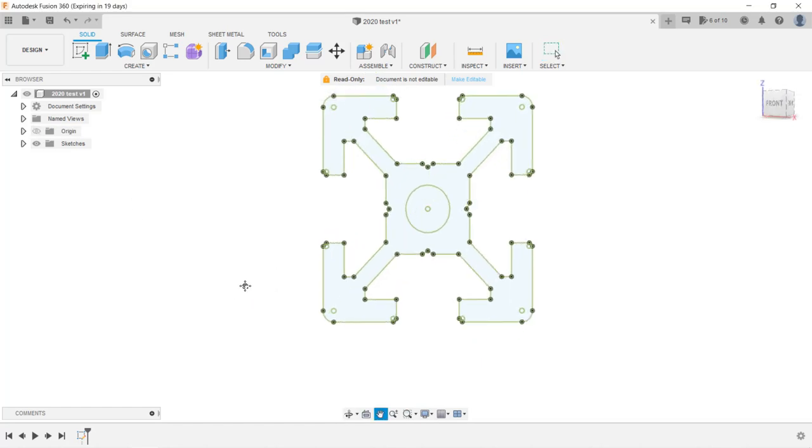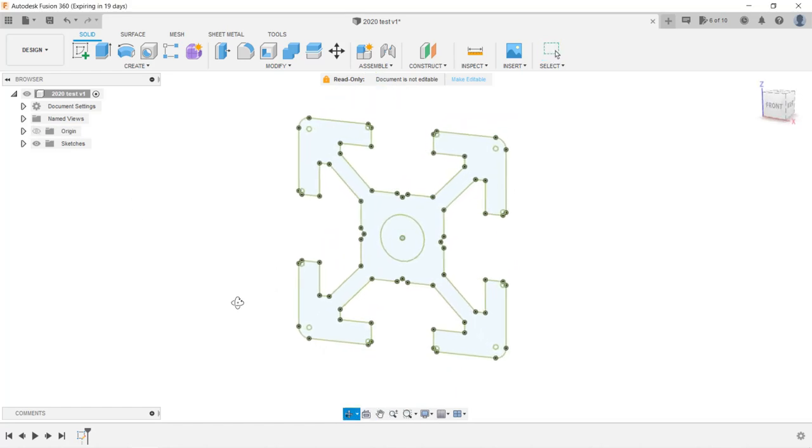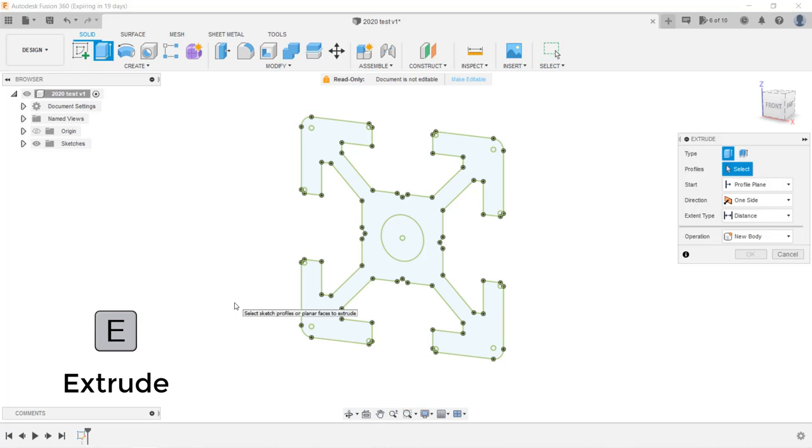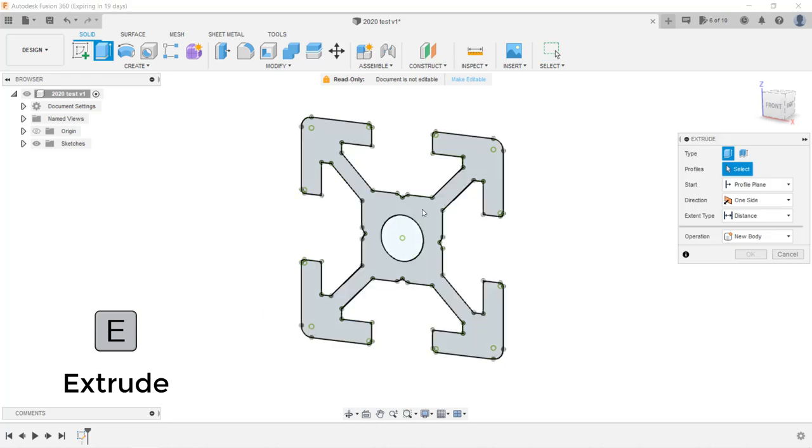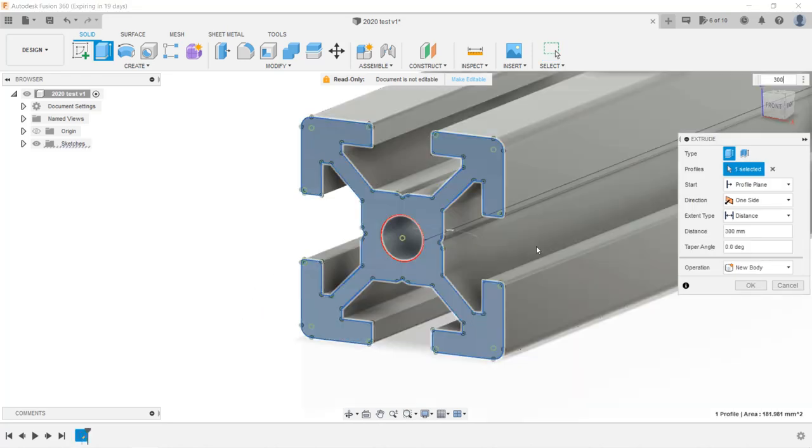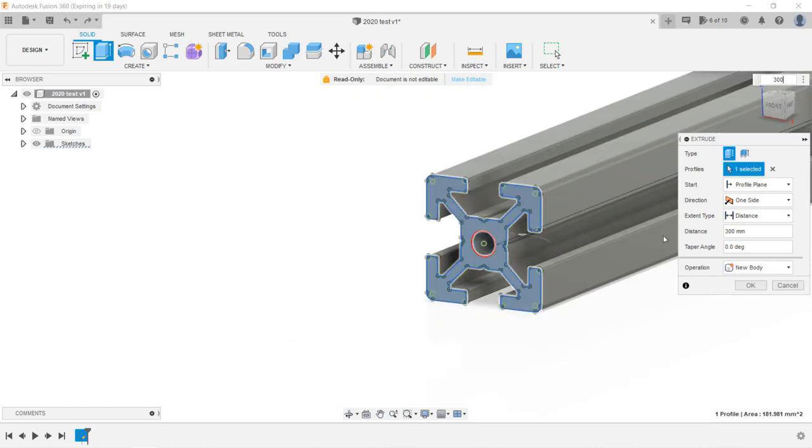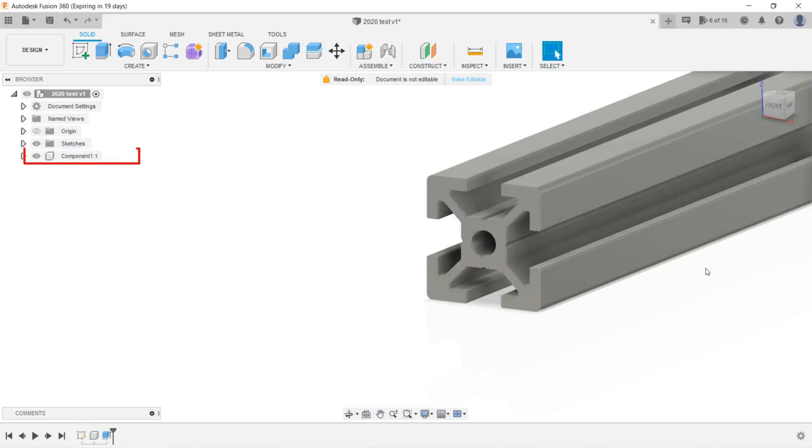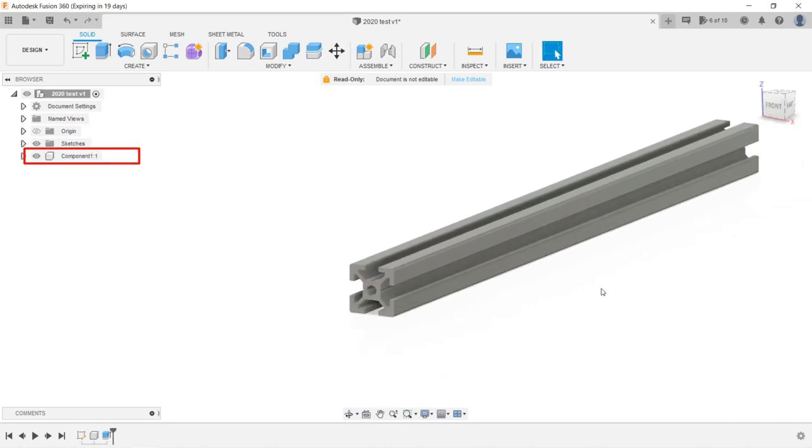Now we can extrude a new extrusion from this sketch. Press the E key on the keyboard, select the face of the sketch, enter 300 millimeters, and this time instead of selecting New Body, we will select New Component. Since we want to move and align this extrusion with other extrusions to build a frame, it would be easier to manage to create it as a component. Press OK and a new component is created.